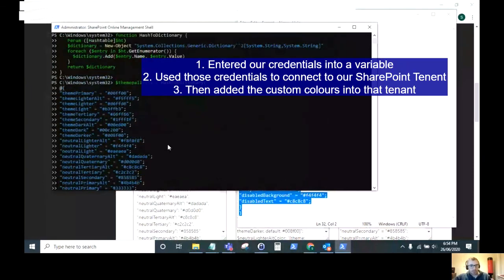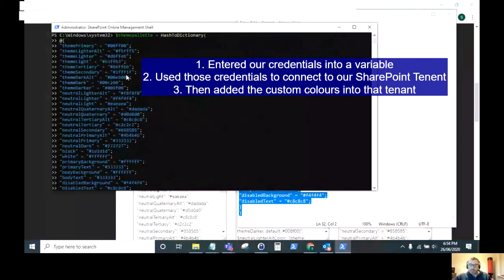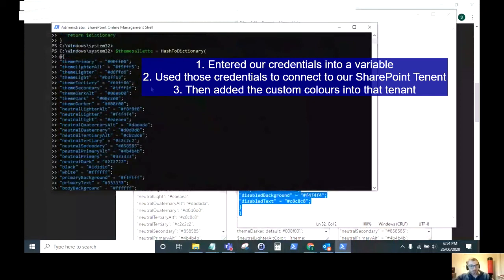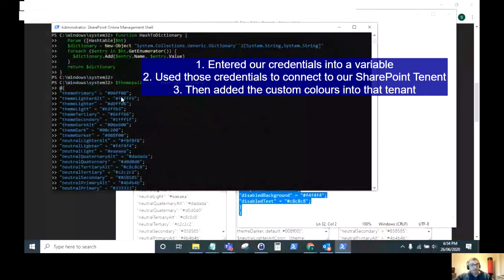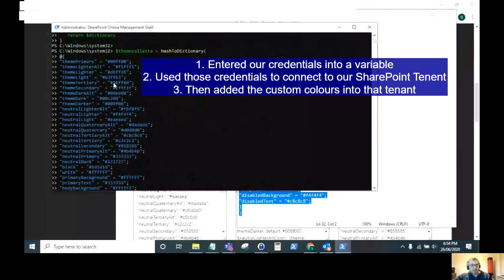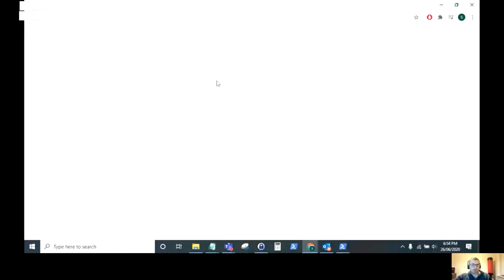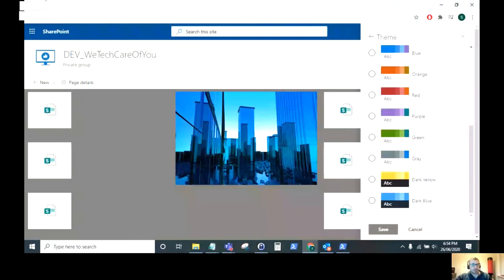So just to quickly recap: we entered our credentials into a variable, we used those credentials to connect to our SharePoint tenant, and then we added the custom colors into that tenant. So now if I just refresh my page.